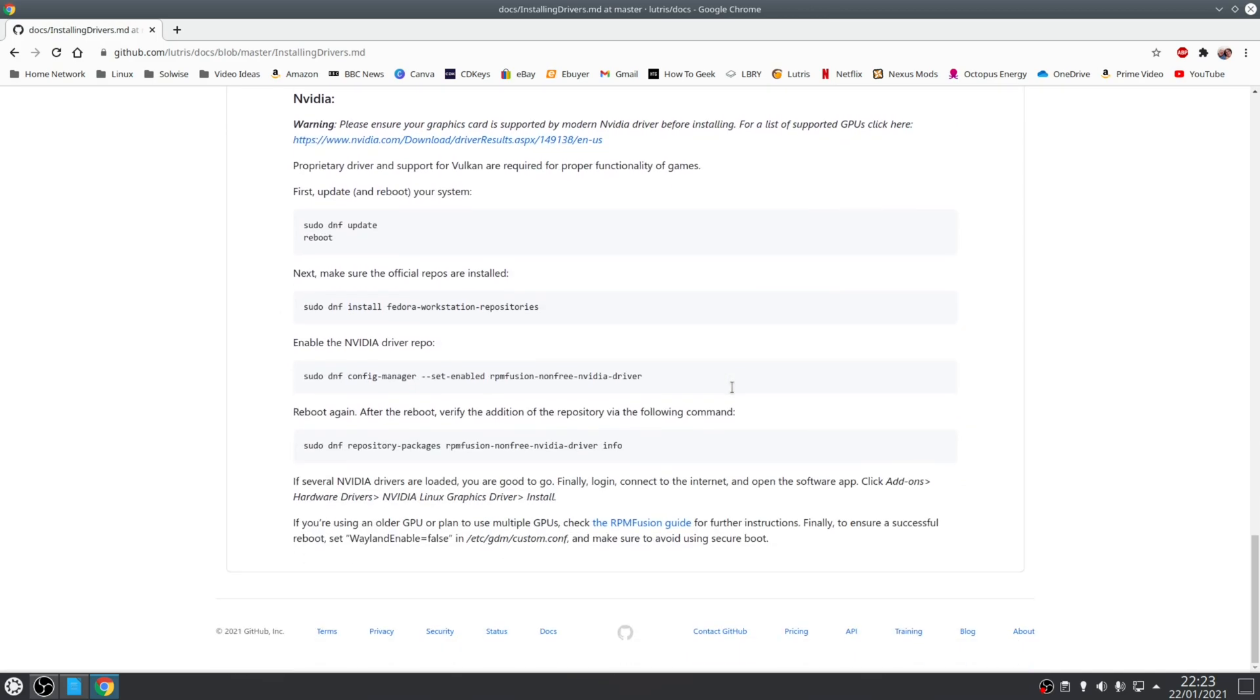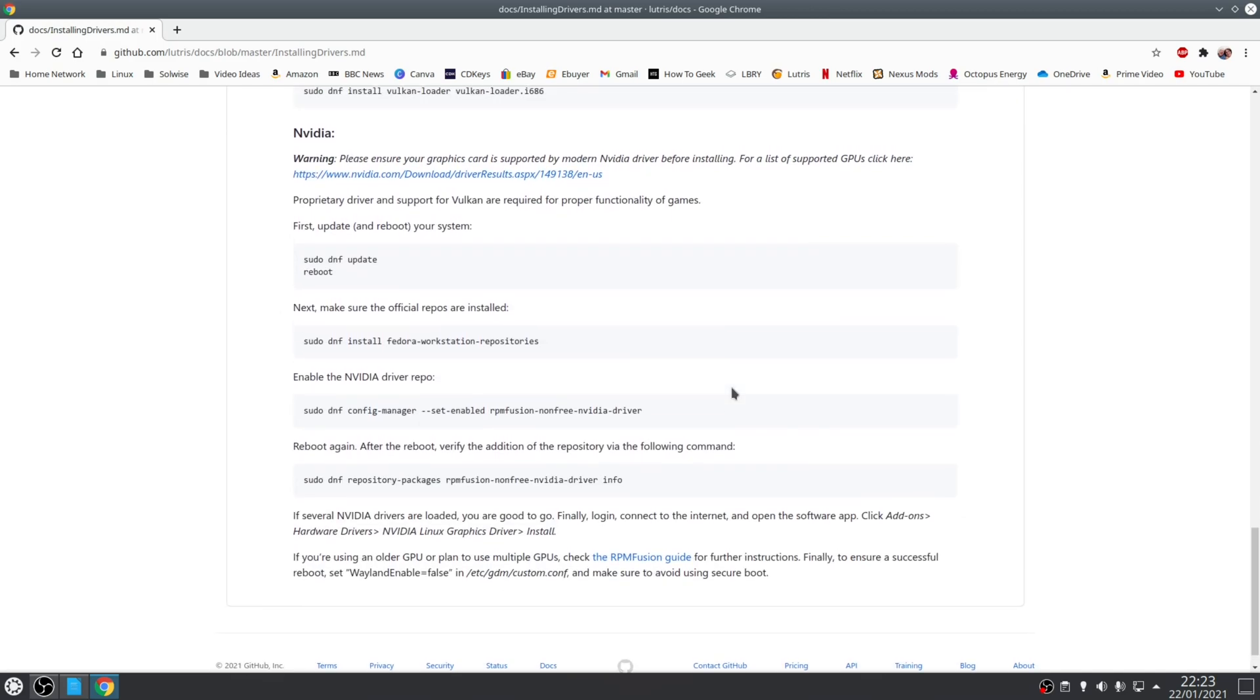So either way, choose the method that is applicable to your system and then install the latest drivers for your hardware.